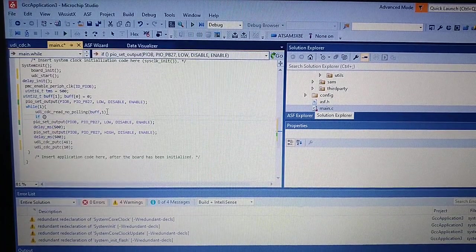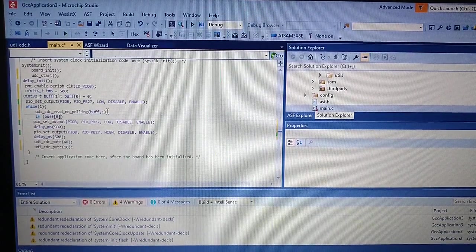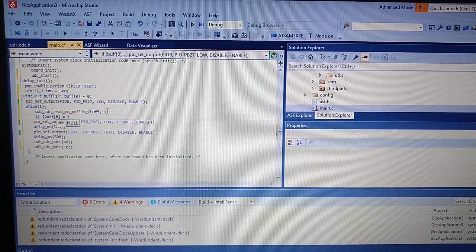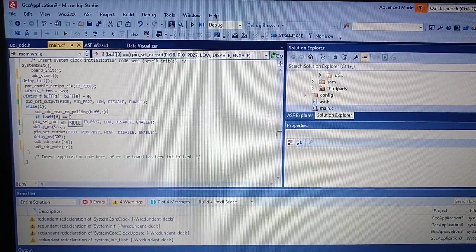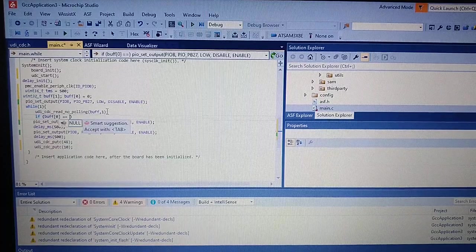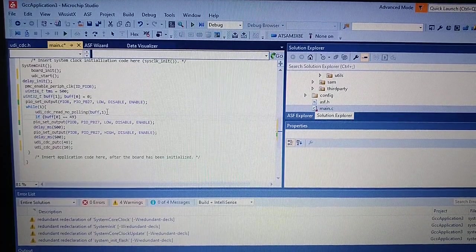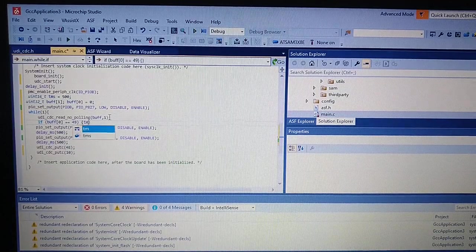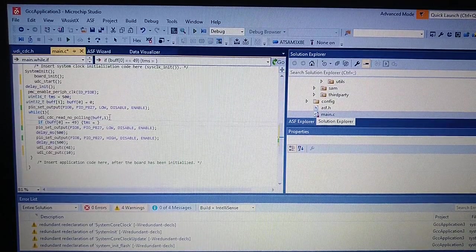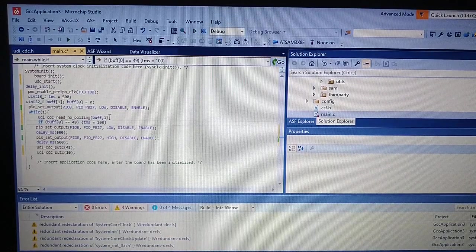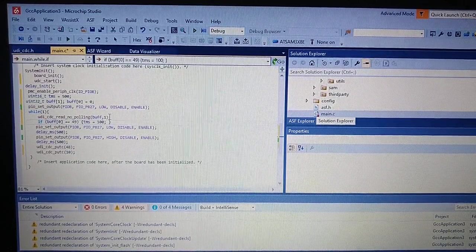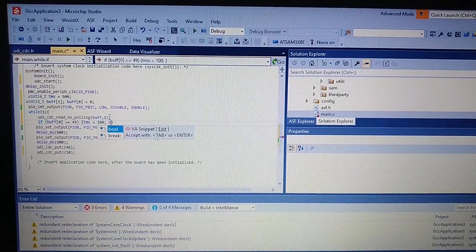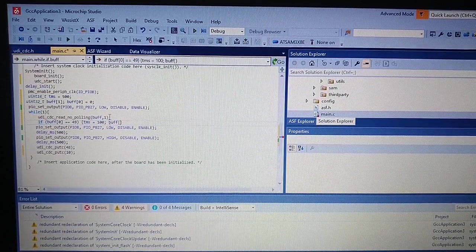If buffer is for example 1 in ASCII so it is 49 in decimal, we will change TMS to 100. Set the buffer to the original 0.